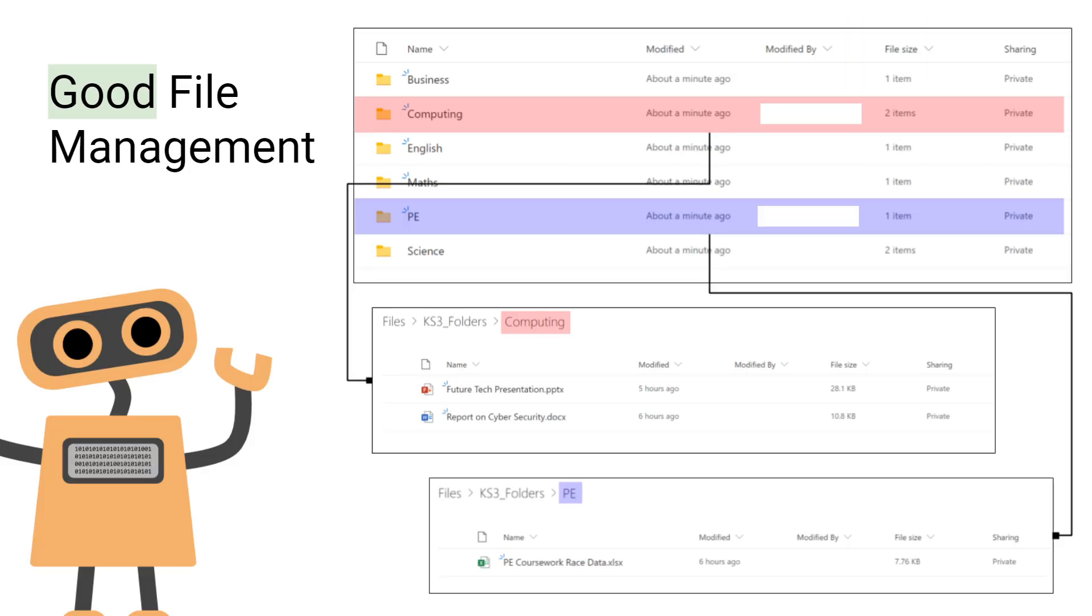And here's an example of some good file management. We have some appropriately named folders which I can use to store files in for all the subjects that I work on in school. If we look inside the computing folder, we can see that I've got some files with appropriate names which I can identify really easily.